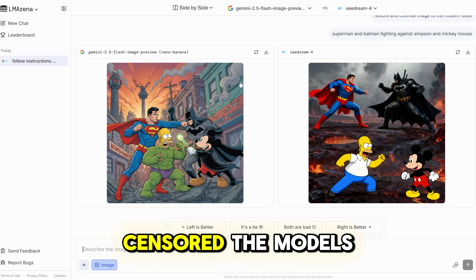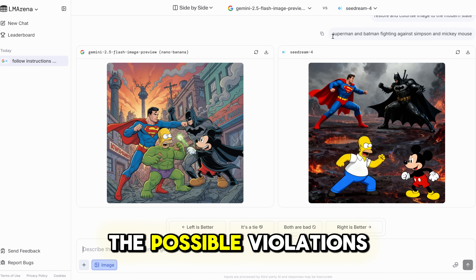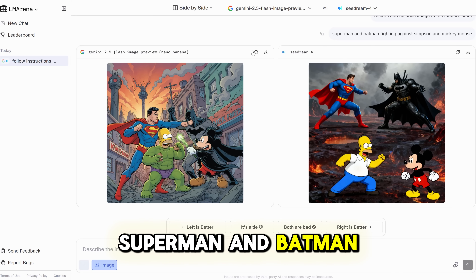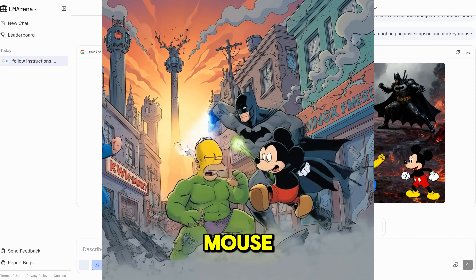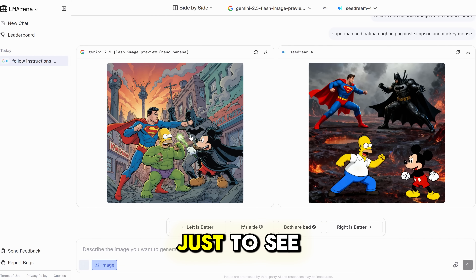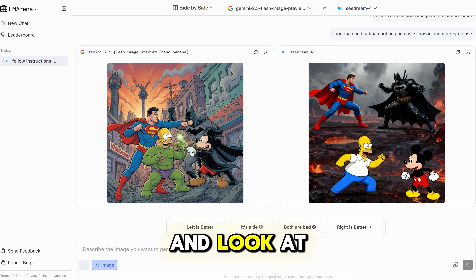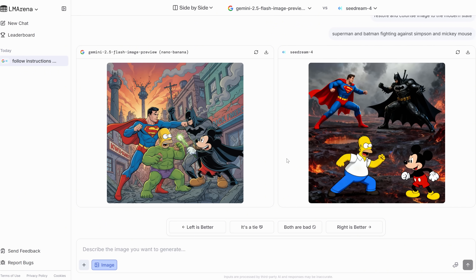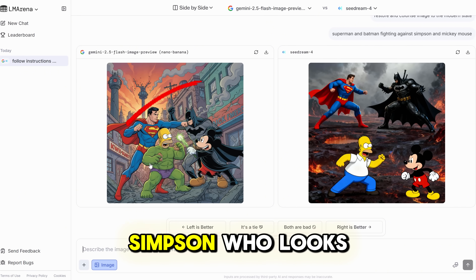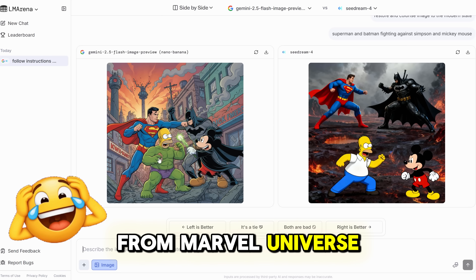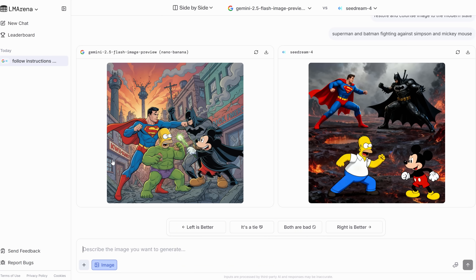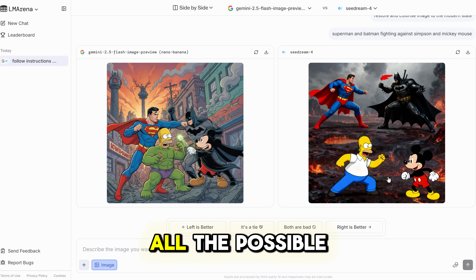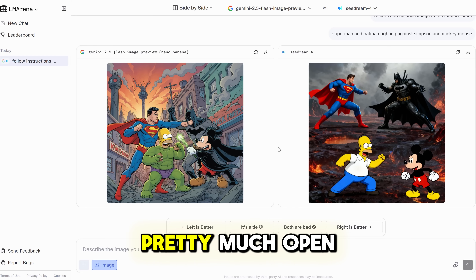Next, let's check how well censored the models are by testing popular celebrities and copyrighted characters: Superman and Batman fighting against the Simpsons and Mickey Mouse — trying to violate all possible copyrights to see how well censored these models are. And look at that — both models generated all the characters, except Homer Simpson looks like a green Hulk from the Marvel Universe, chewing donuts and fighting Mickey Mouse who looks like Harry Potter. All possible violations are here, and I think both models are pretty much open.